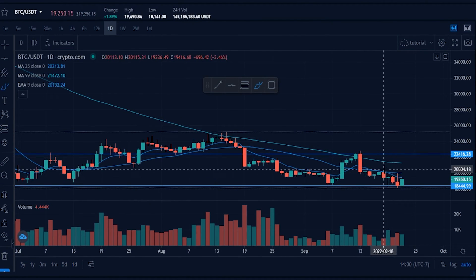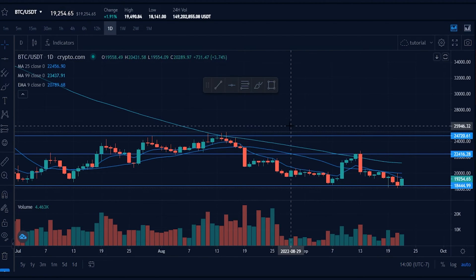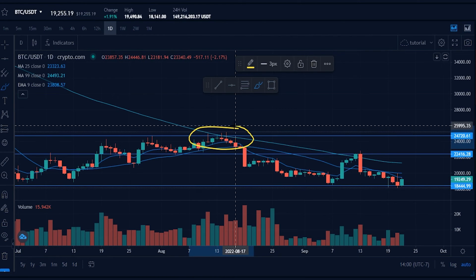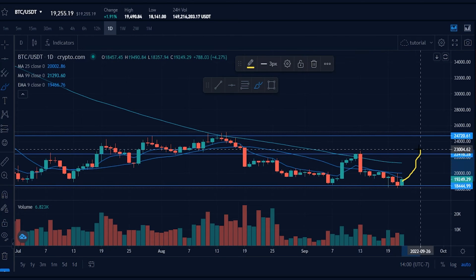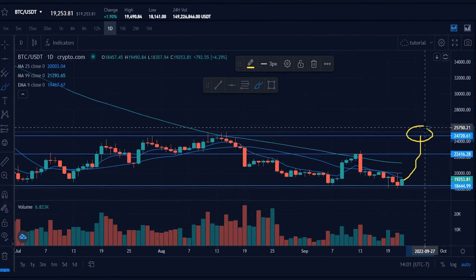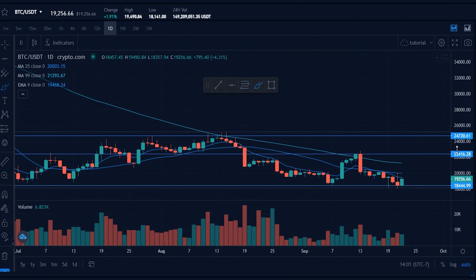Now let's go ahead and set a second take profit level. I'll grab a horizontal and mark this area out on the chart. Looking left, we can clearly see this is another defined pivot point on the market. If price action gets through our first take profit target, this might be the next appropriate level to target. We can see on the y-axis that this second pivot point correlates to a price of twenty-four thousand seven hundred and twenty.